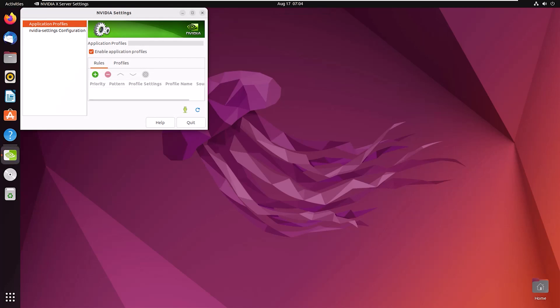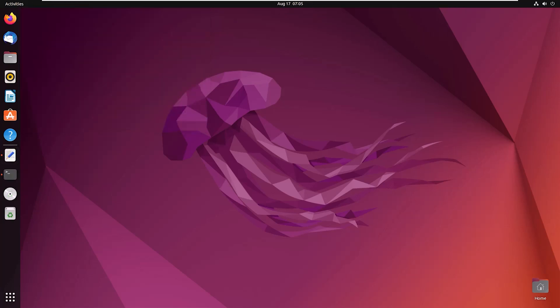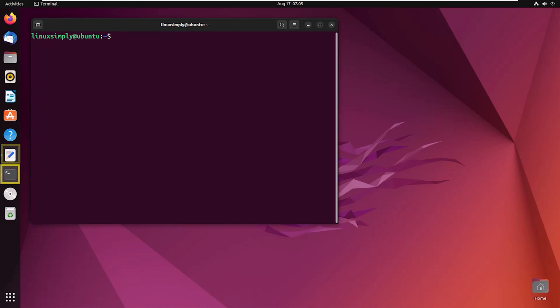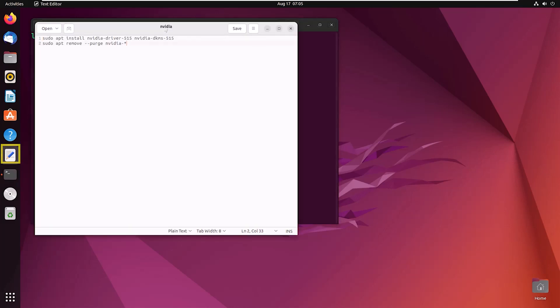From here you can customize your NVIDIA settings. Now suppose you don't need NVIDIA anymore. To uninstall NVIDIA, open the terminal and enter the command. I have written the command already, so I am copying it.